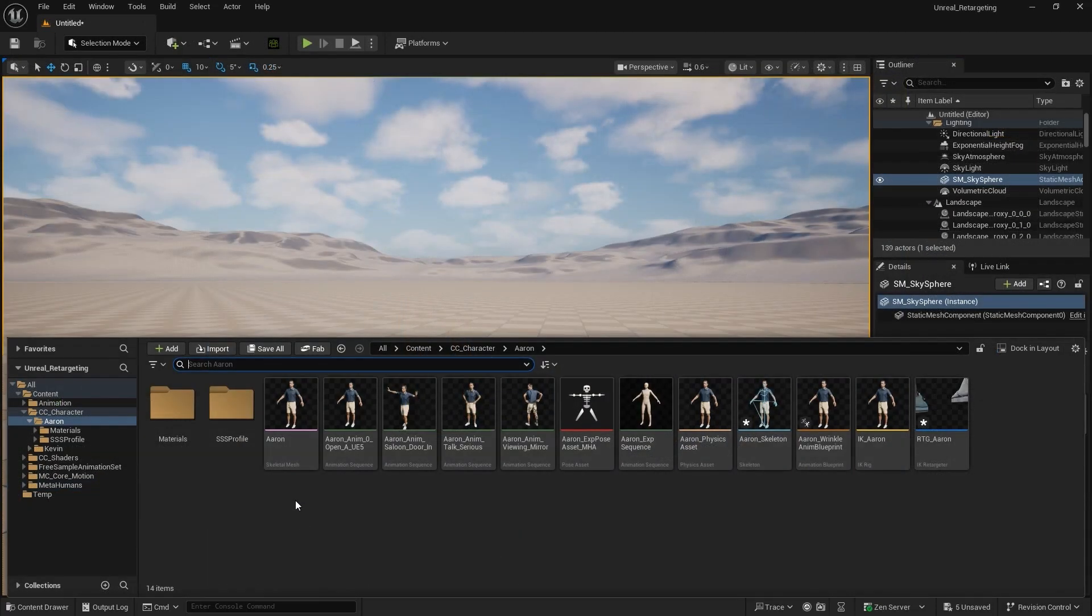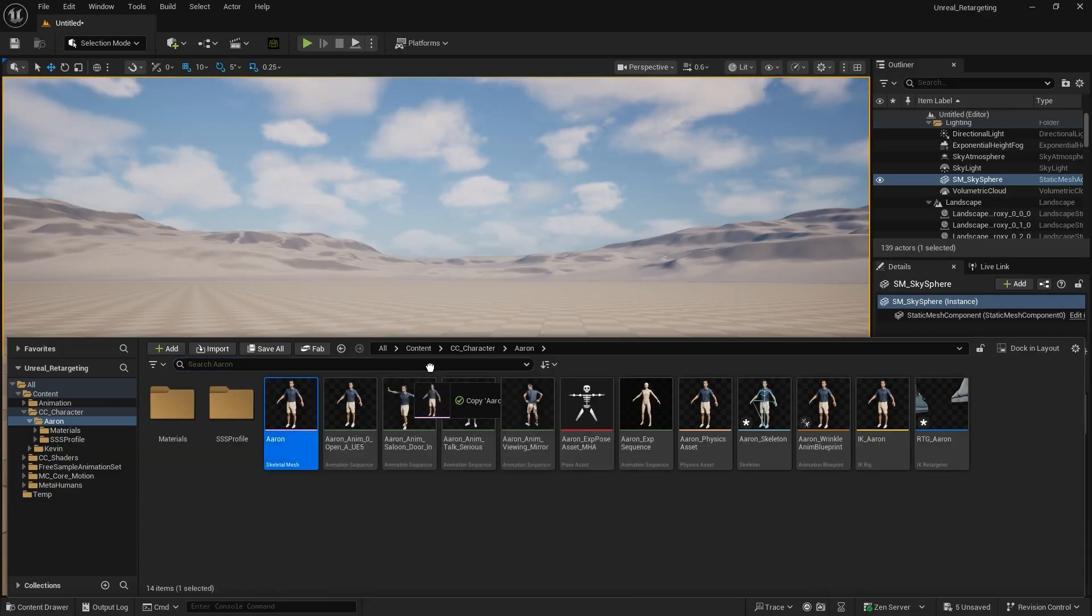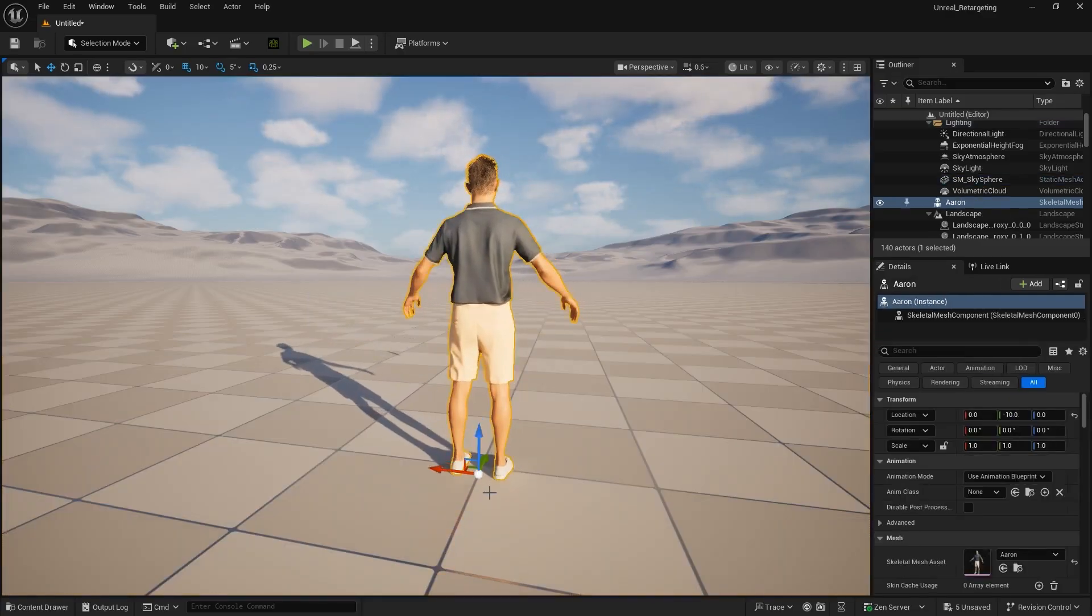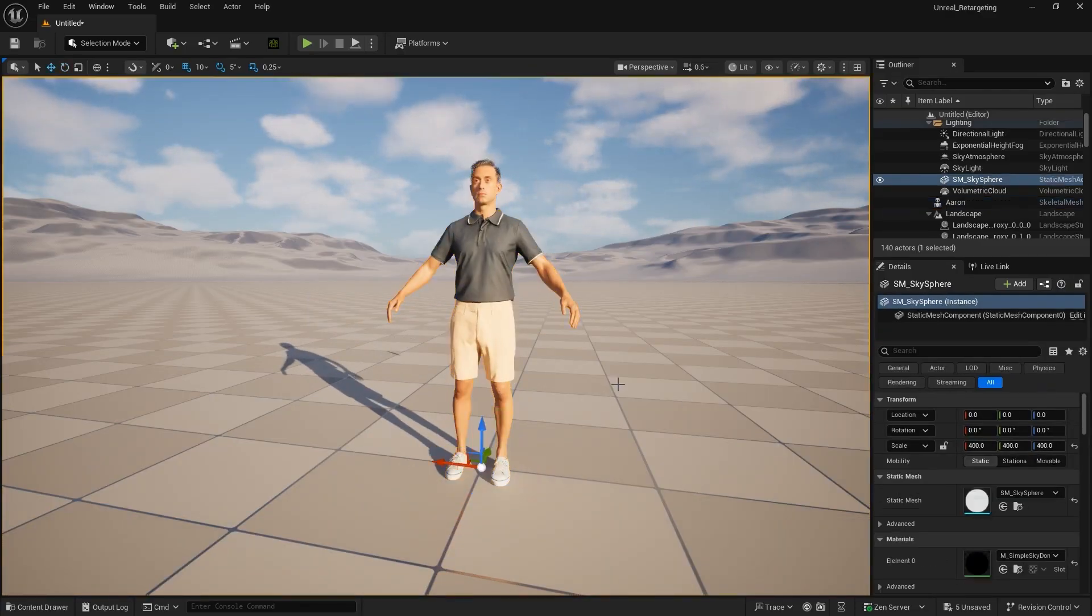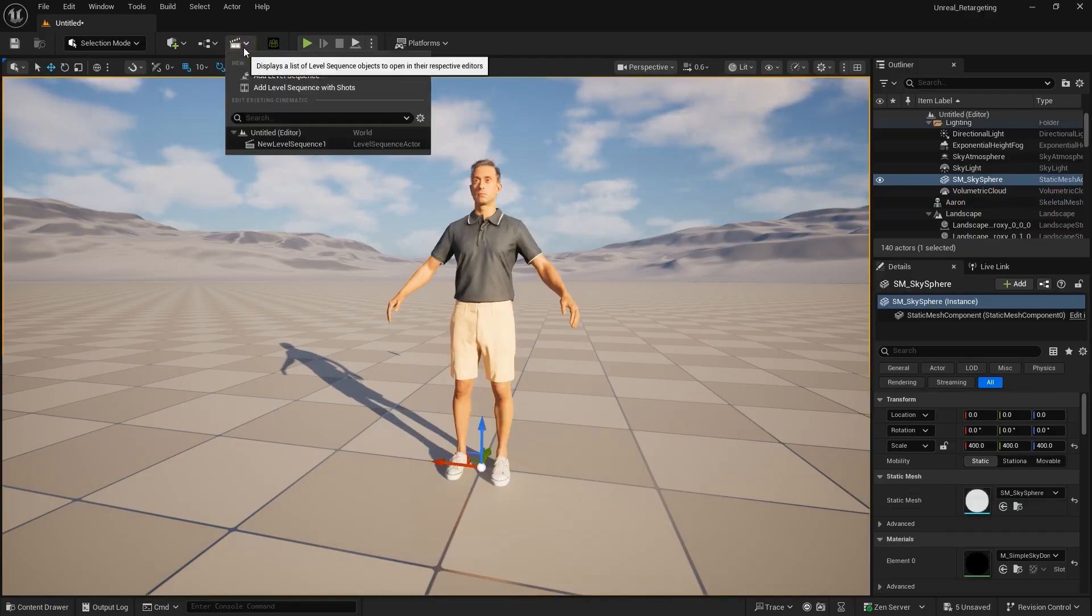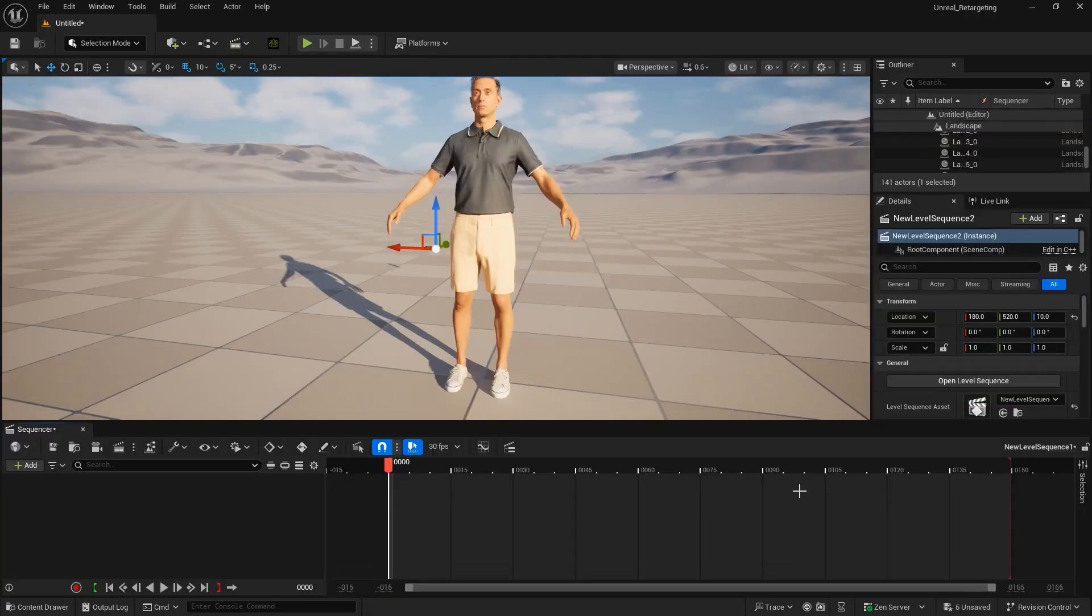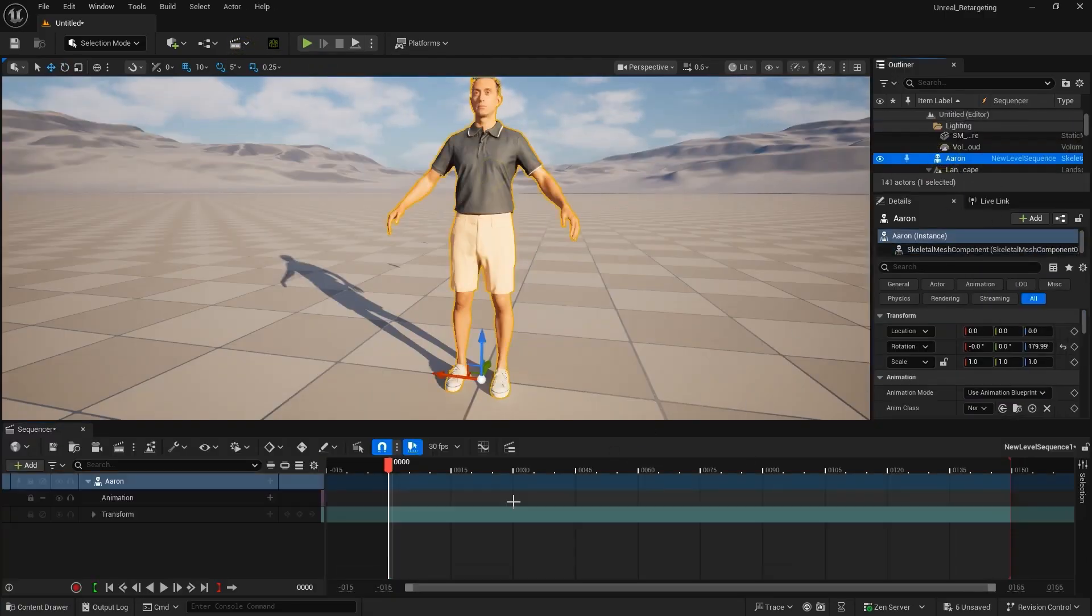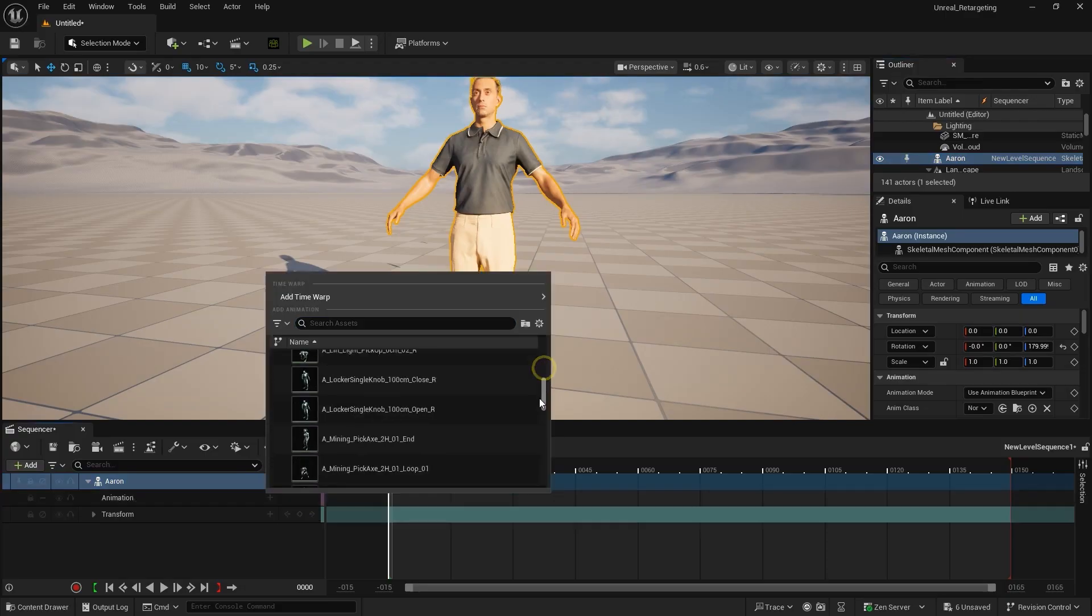After all the retargeting is done, you can now reuse the same animations across different characters. Simply add your character's skeletal mesh to the scene, along with a level sequence. When you click on the animation track, you'll see all the animations that have been retargeted and are now available.